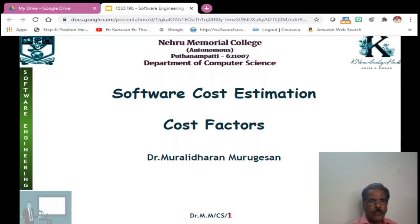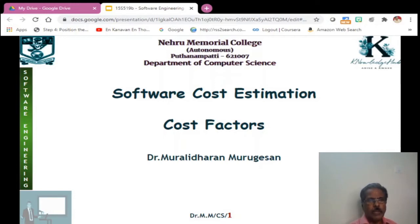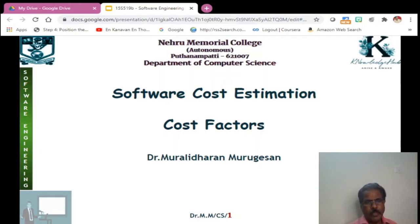But definitely there will be a cost involved in this process. We need to estimate the total cost involved in developing a particular software product, and we also have to see what factors will affect this cost estimation.